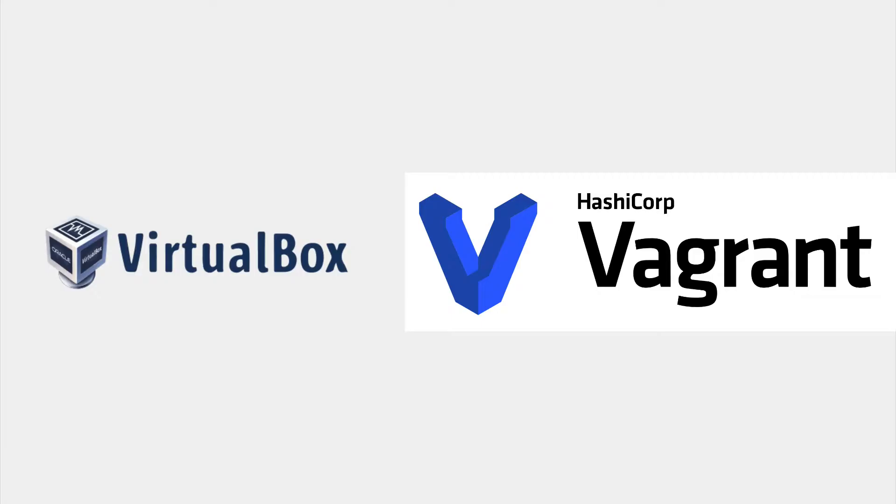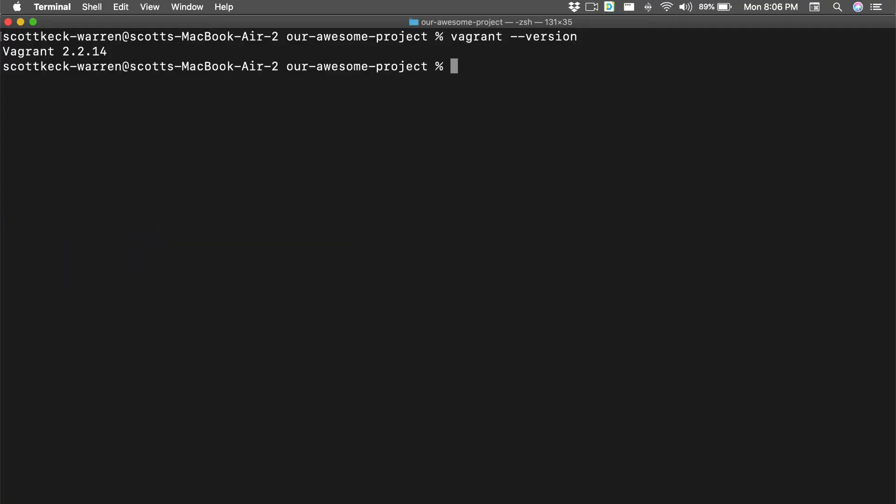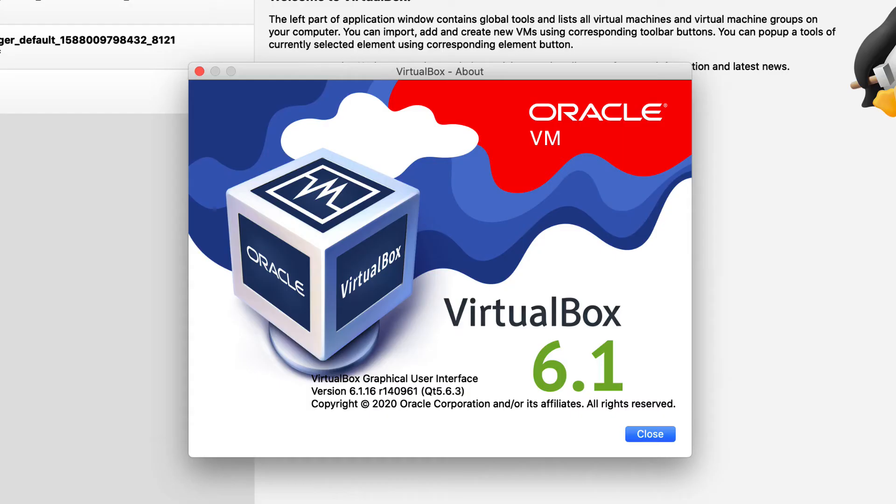Some requirements. If you don't already have them installed, install VirtualBox and Vagrant. You'll need them in order to follow along with this video. In this video series, we're running version 2.2.14 of Vagrant and 6.1.16 of VirtualBox.